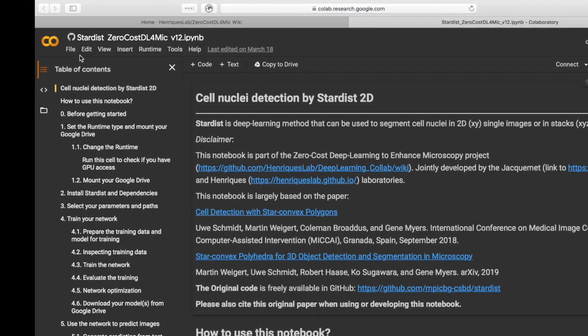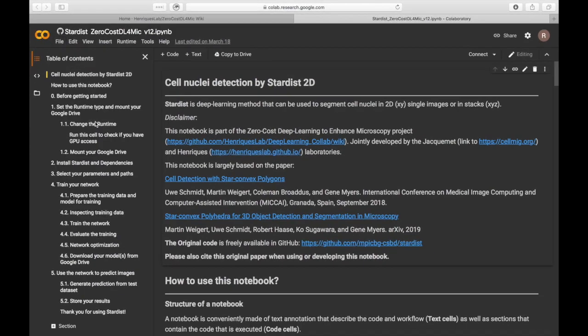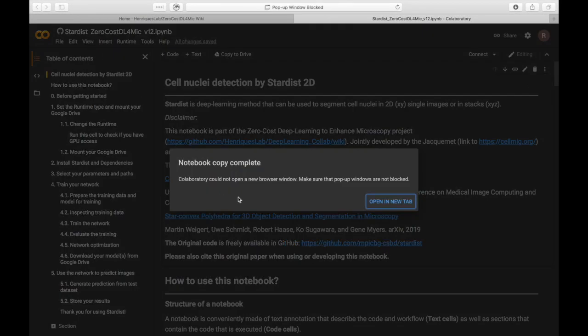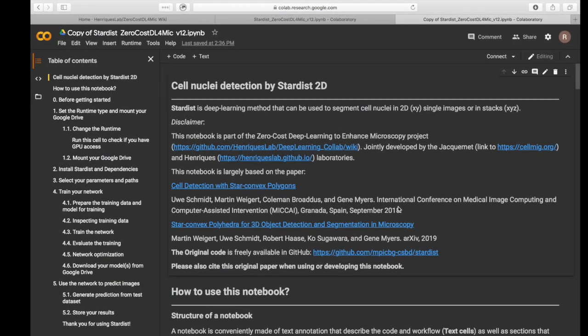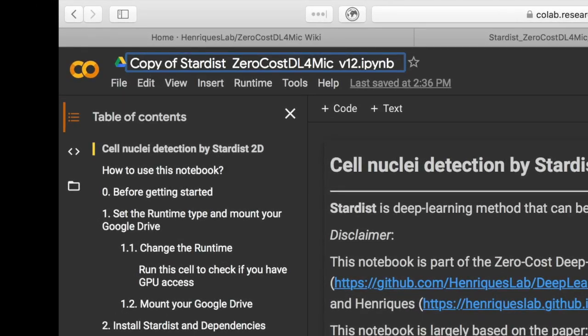You can save a copy of the notebook into your Google Drive by clicking on Save a copy in Drive. The copy is automatically saved in your Google Drive.